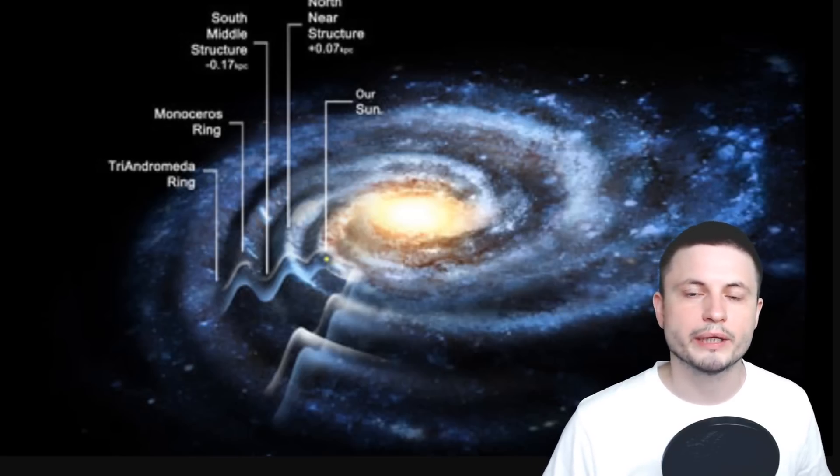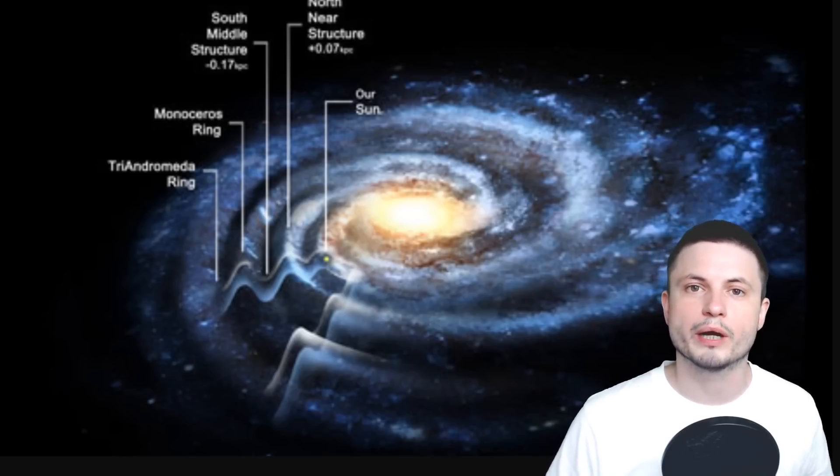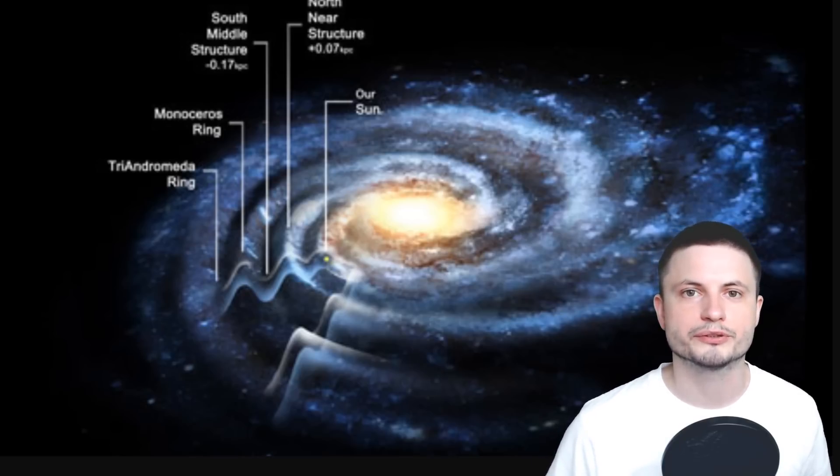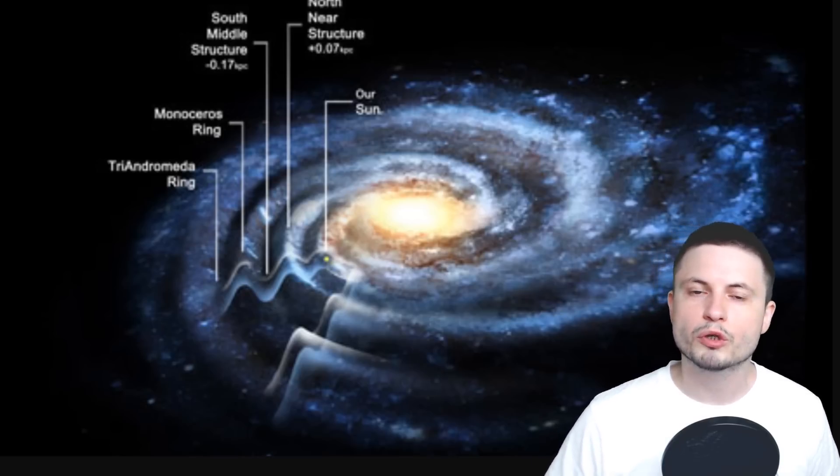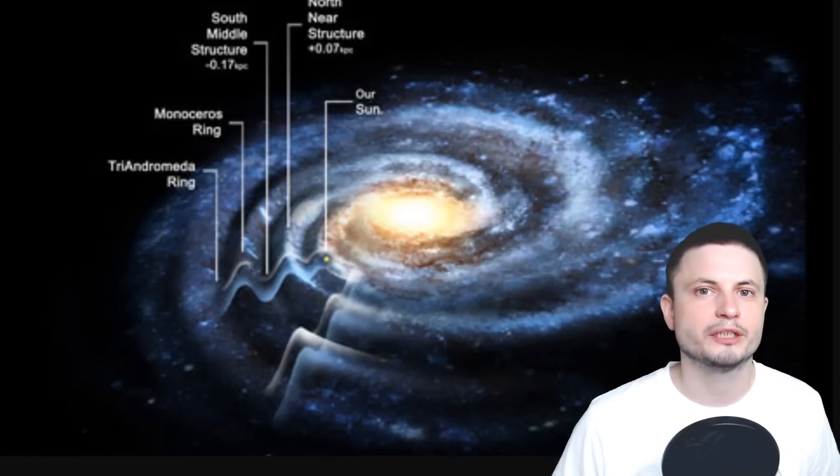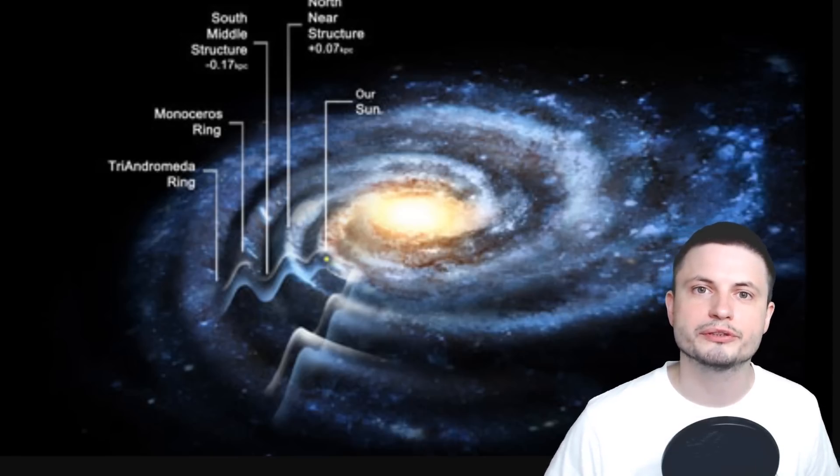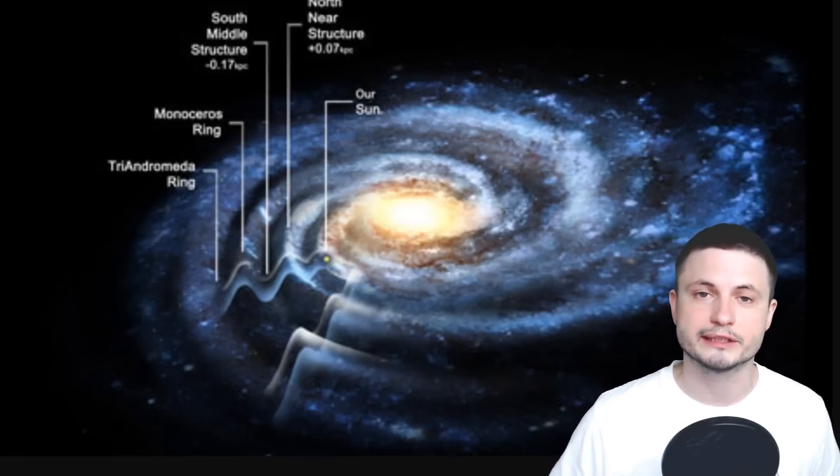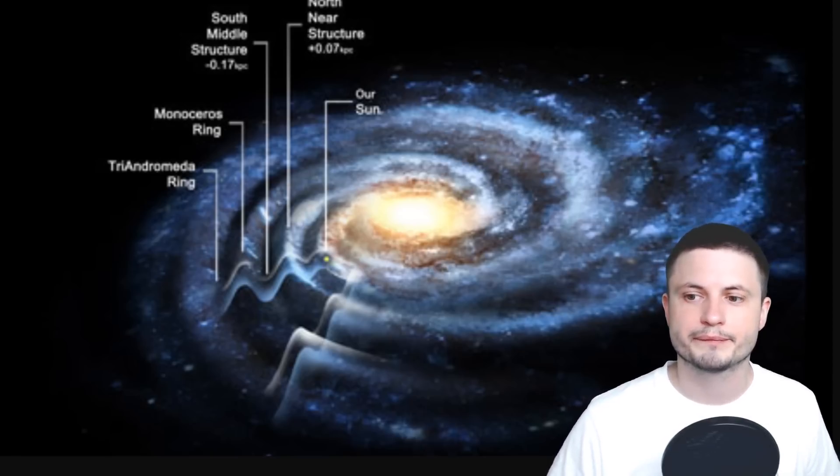But what about the Milky Way? How did it acquire this warp, and also how did it acquire these ripples? Well, the warp shape I've explained in one of the previous videos, but the ripples have actually not been explained until relatively recently.